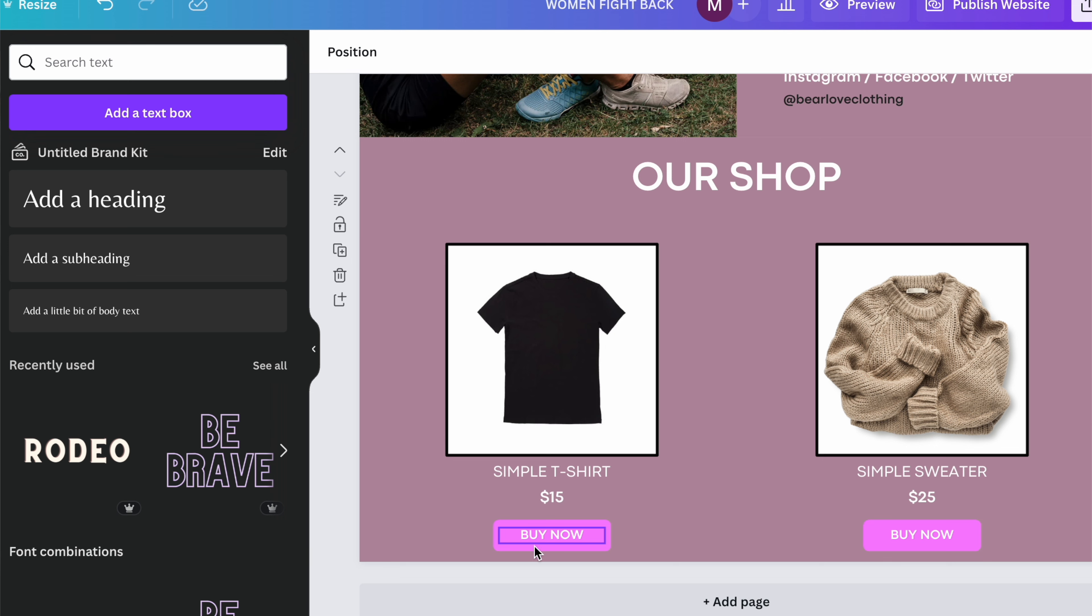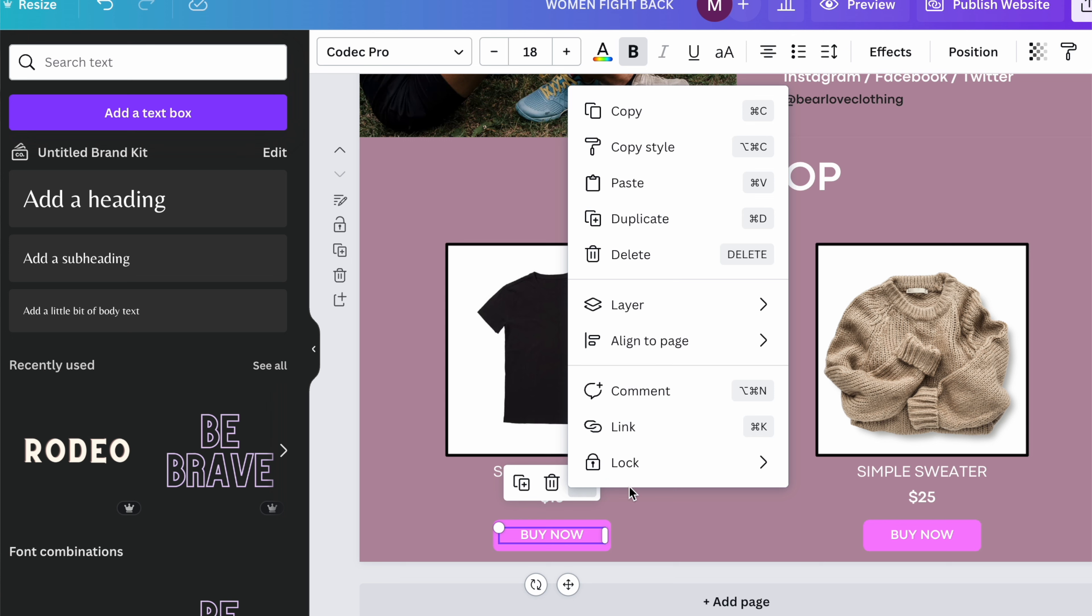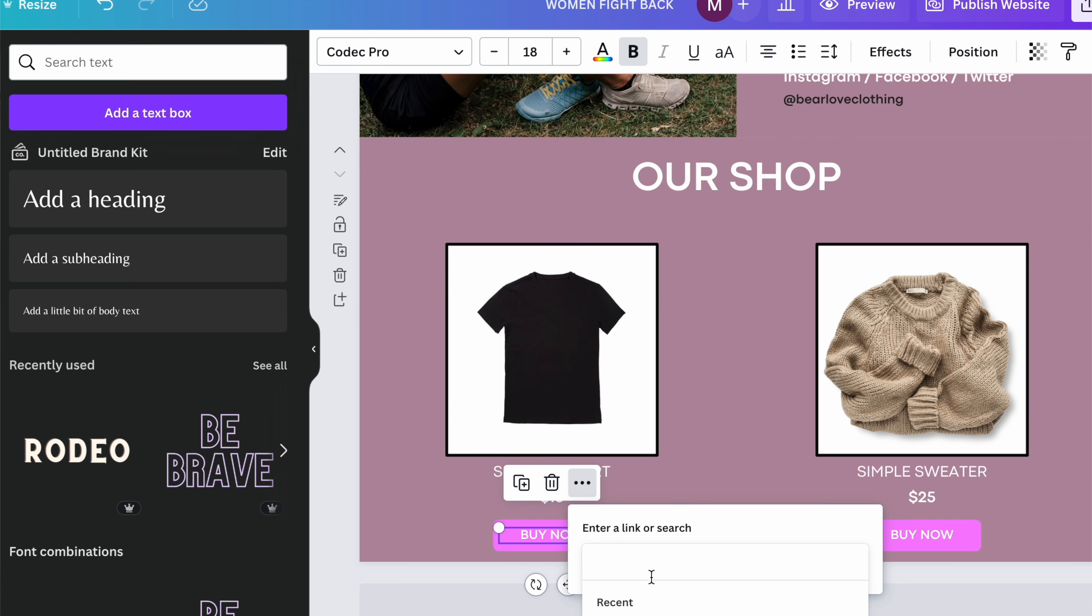Also right here, you can add if you wanted products or subscriptions or customers choose what to pay. Okay. So you're going to create a link. You're going to copy this link right here.